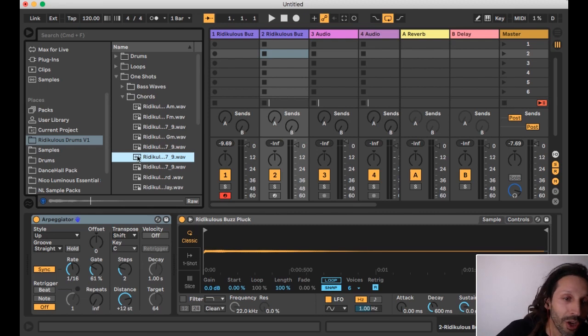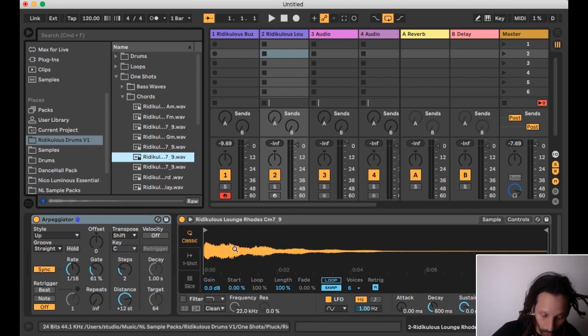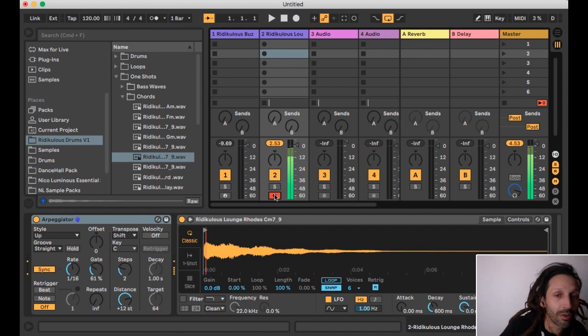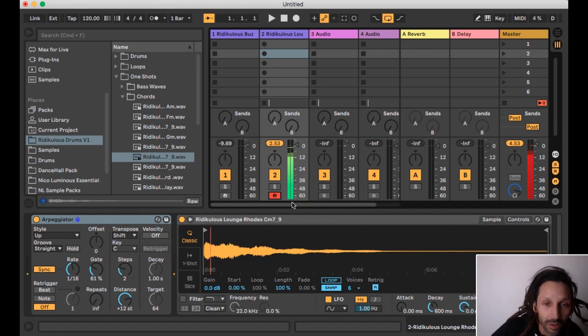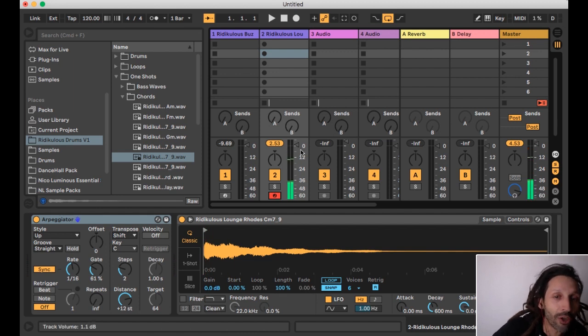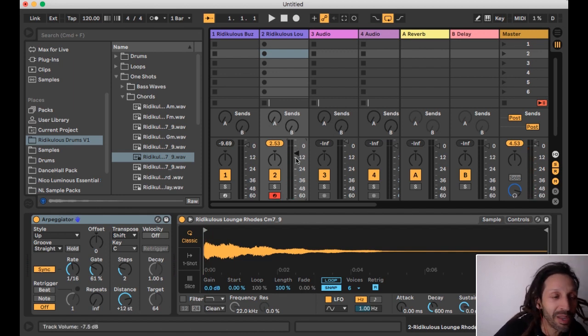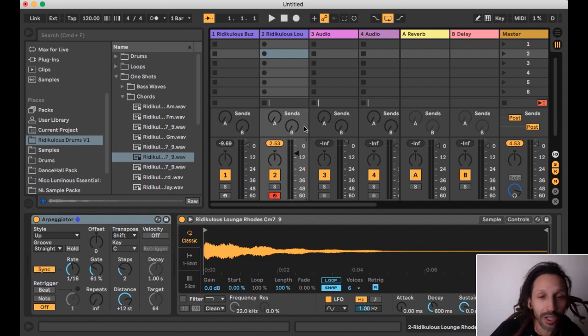So I'm gonna use a chord and arpeggiate the chord. Now let's hear what that sounds like. Some like crazy trippy fly-low weird beat scene type shit.